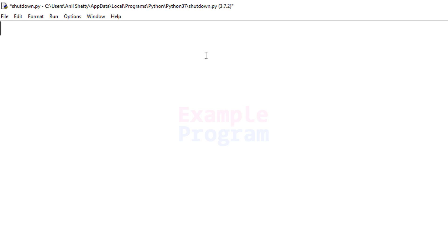Welcome to example program. In this video we will see how we can write a simple Python program to shut down, restart, or log off your computer.